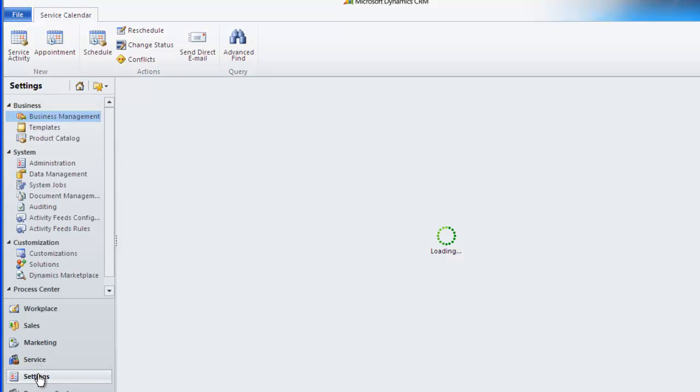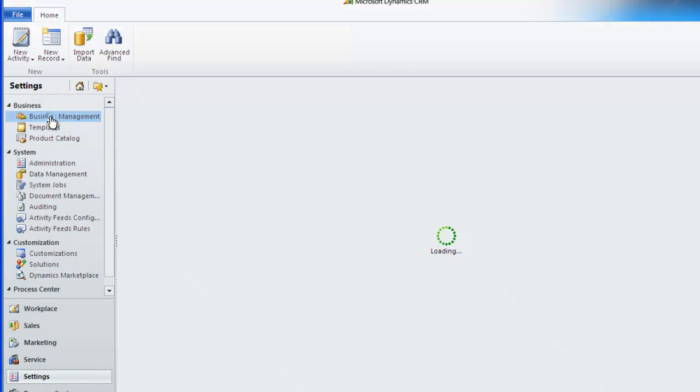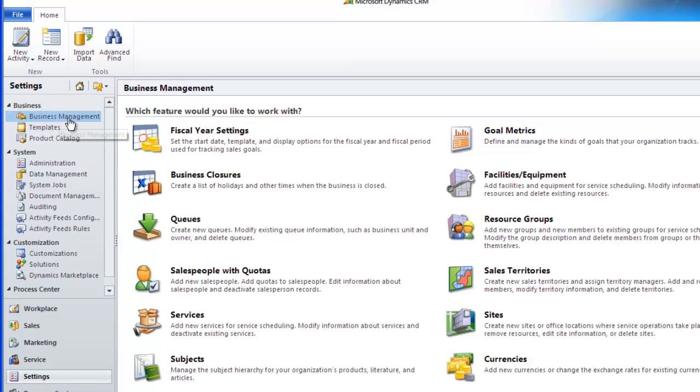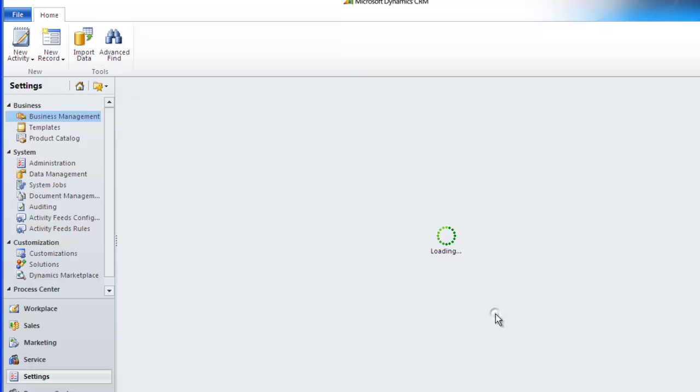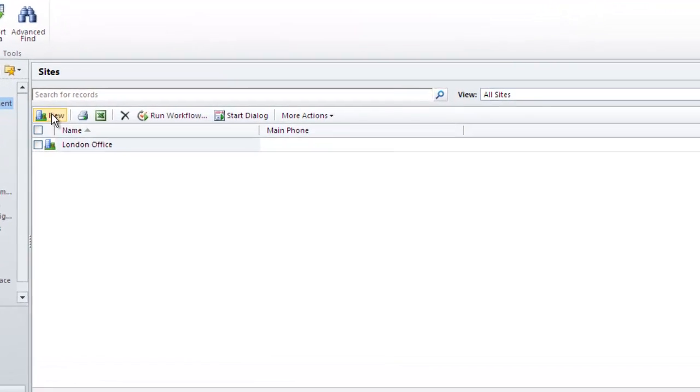First we need to set up the site so we go to settings, business management, sites and we see that we already have London as a site. Click new and we will add Manchester.